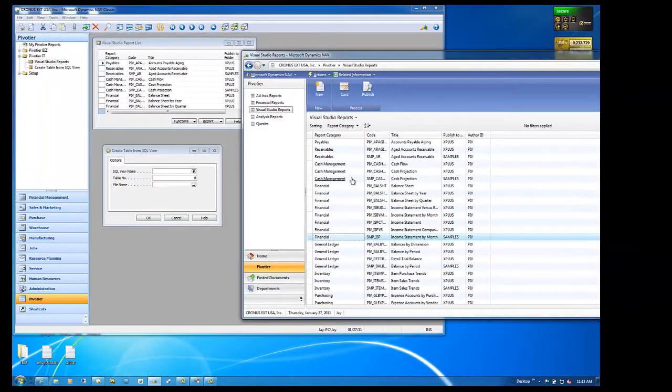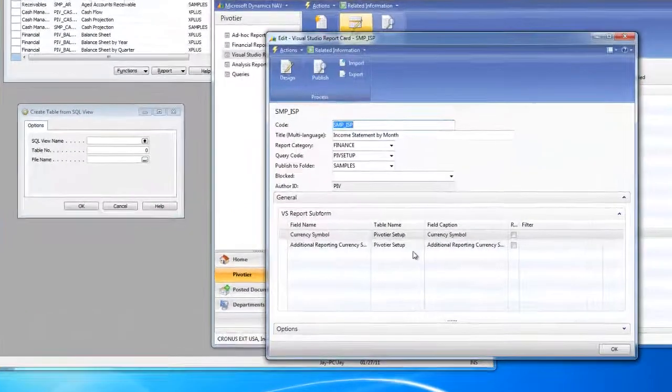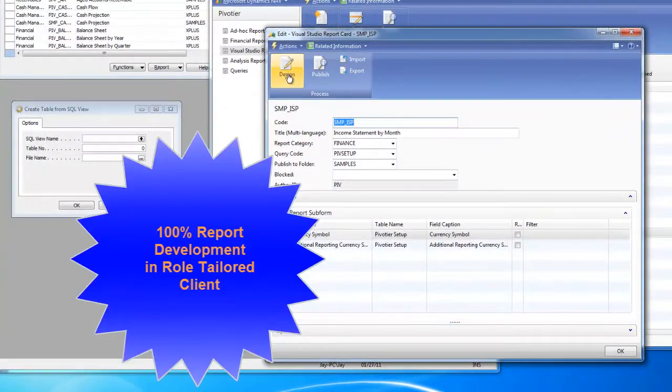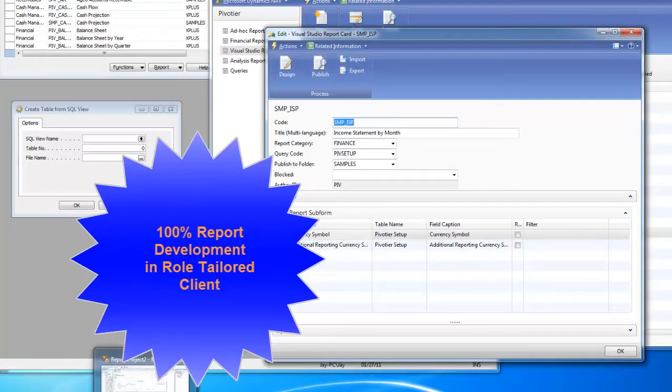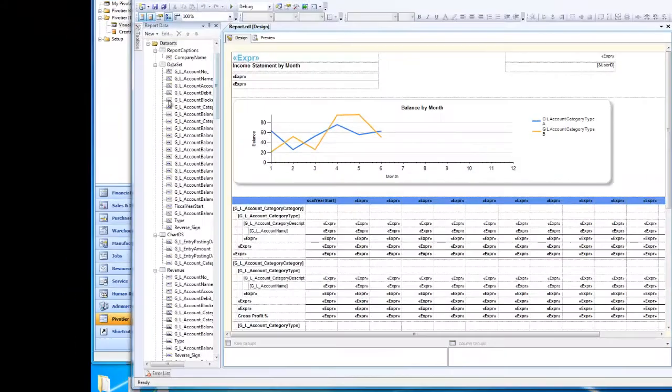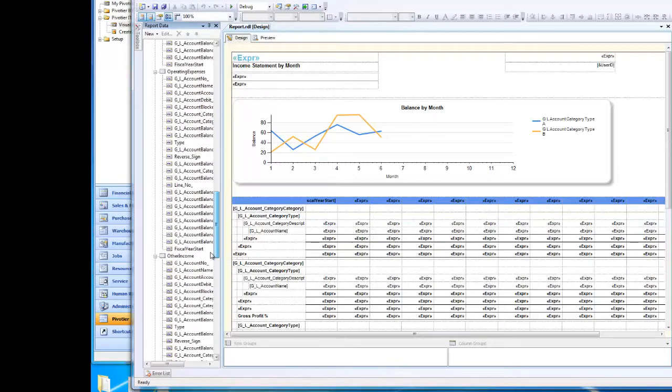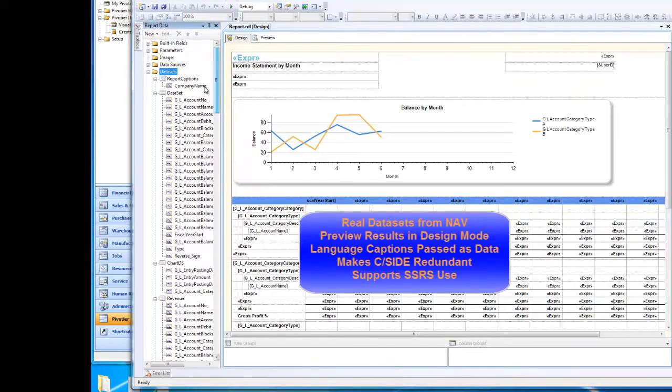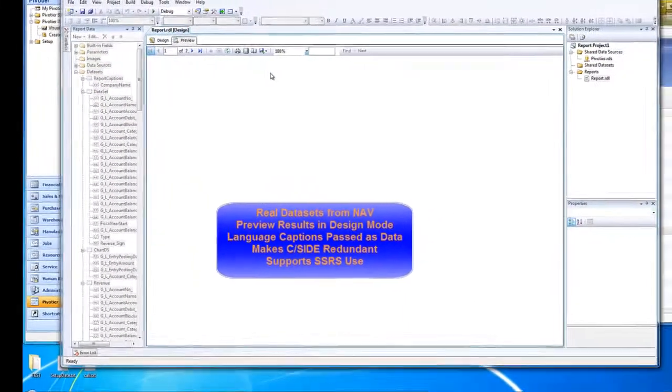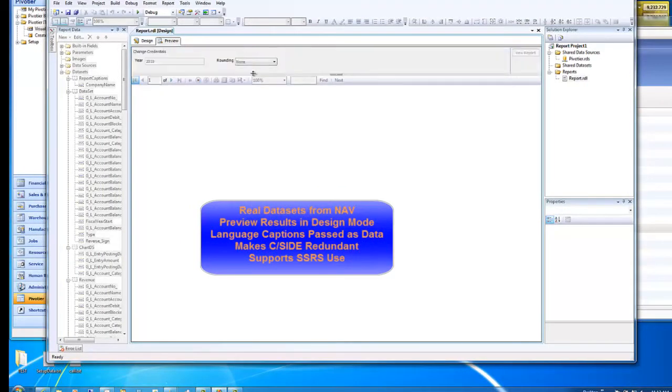For a 100% report development experience using Visual Studio, start in the role-tailored client, create a report definition using a Pivoteer query, and then link that data set directly to Visual Studio, allowing you to export reports to SQL Server Reporting Services. Preview reports live while you're designing them within the Visual Studio Report Designer.